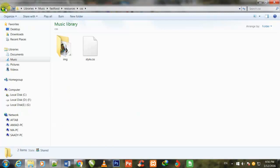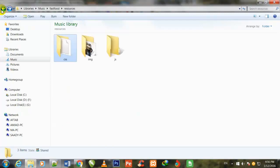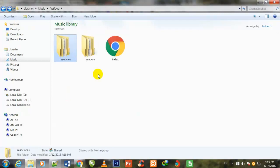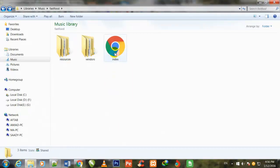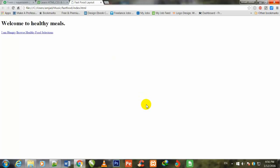Now I go to my main folder where I have saved this index.html page and I will double click over it. This kind of text is being written here: welcome to healthy meals.